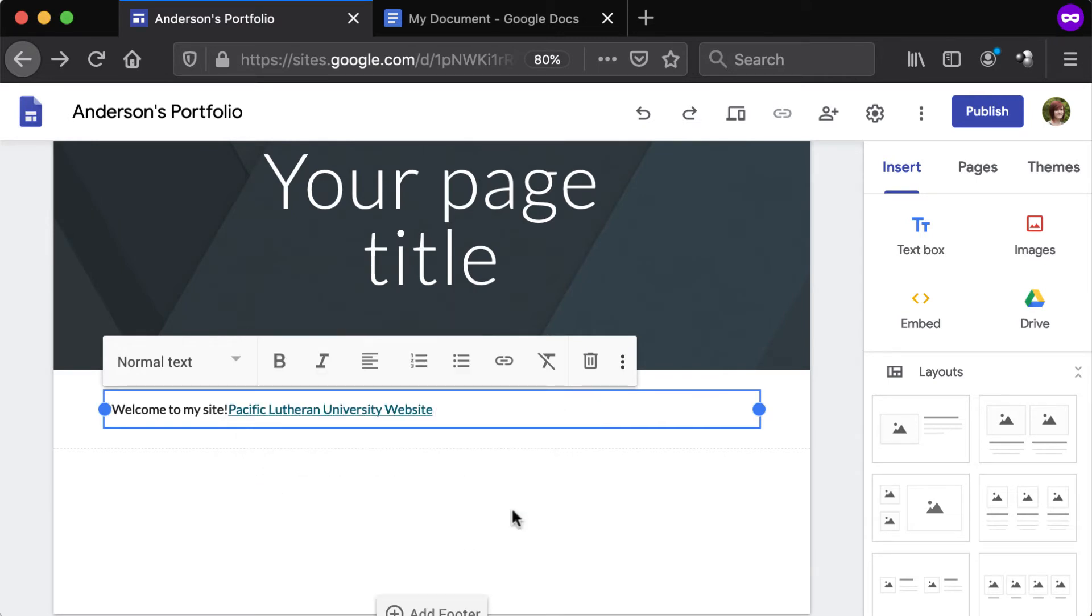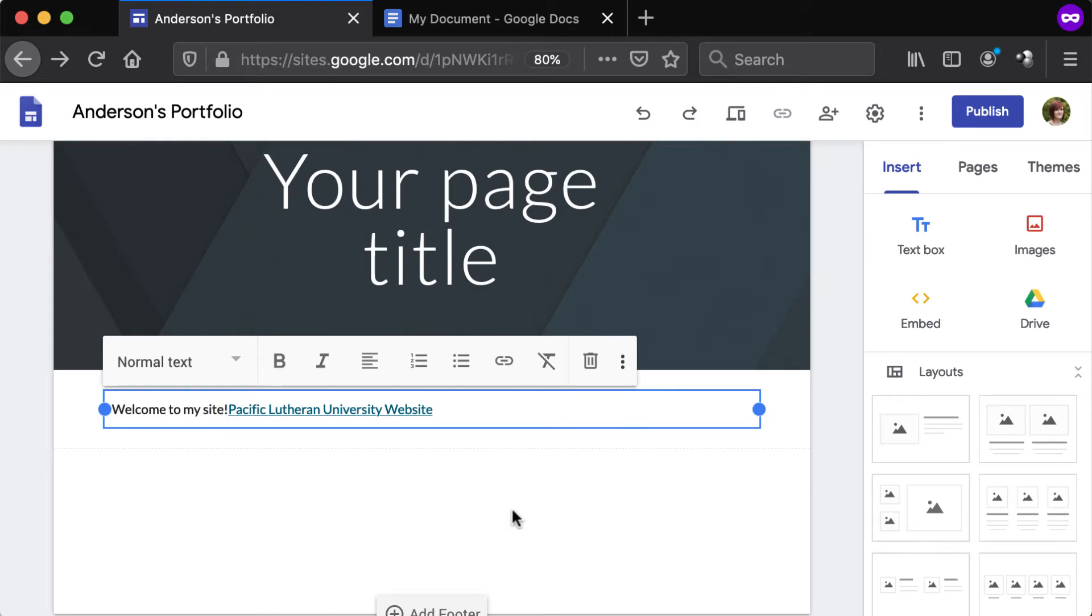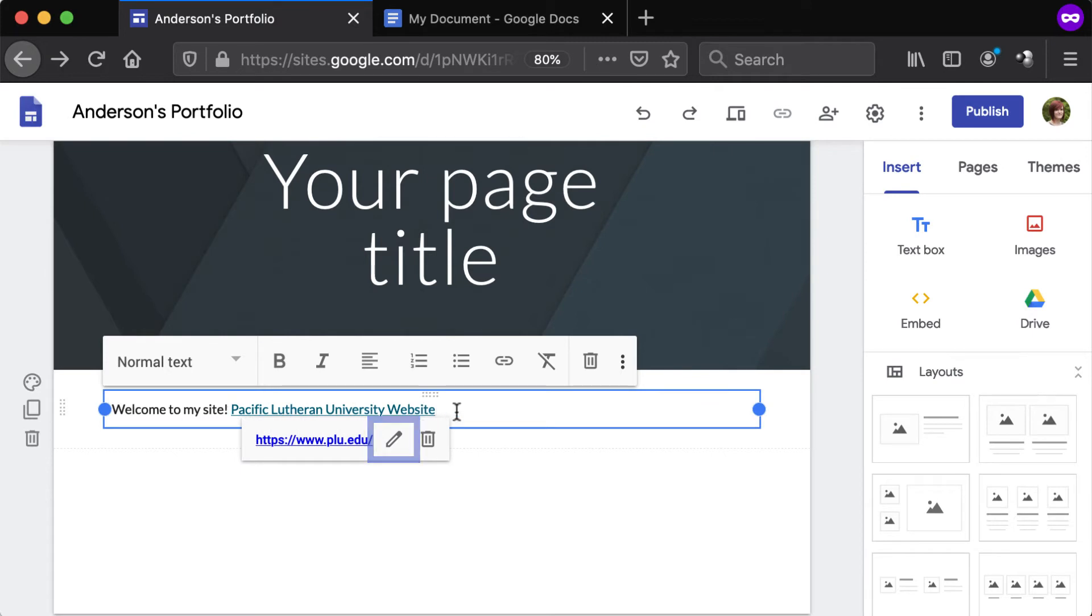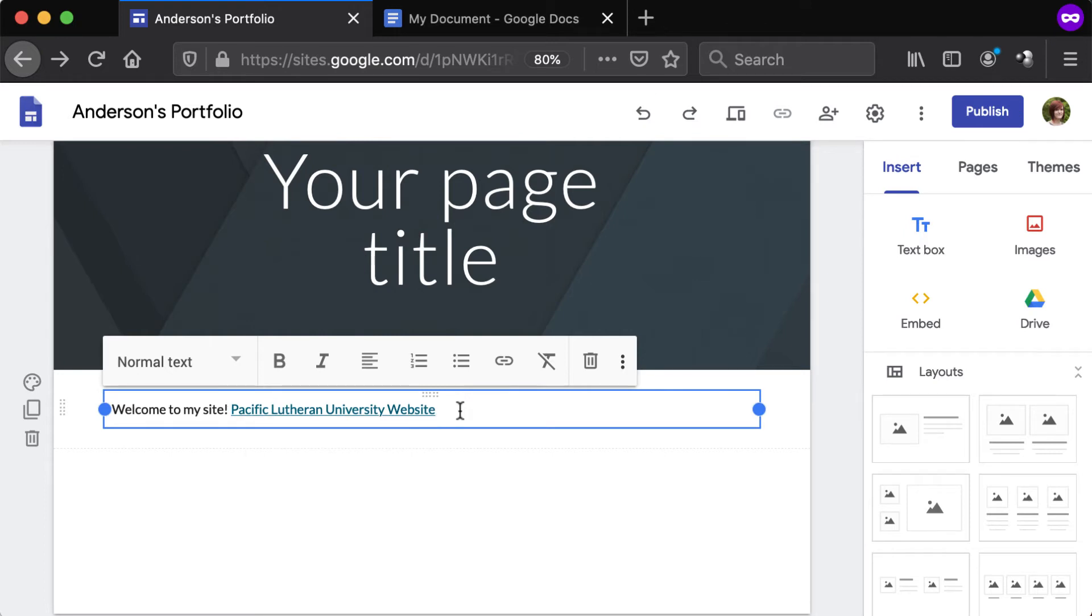The text will appear as a clickable link that's blue and underlined. To modify the link, click it and select the pencil icon, or click the trash can to delete it. See our other videos about sharing files from Google Drive for instructions on properly linking to Google Drive files.